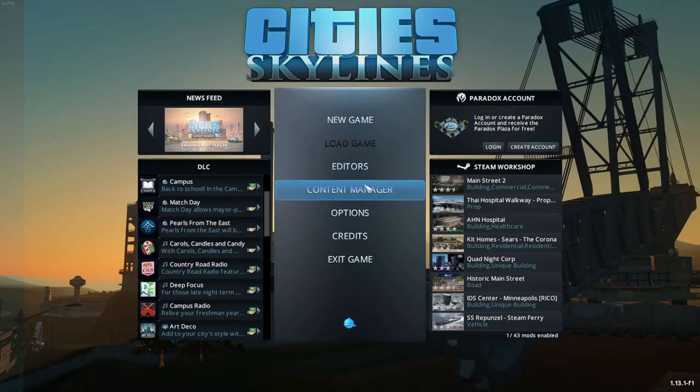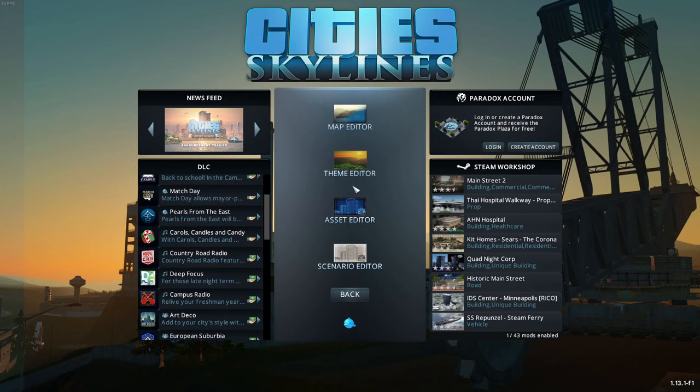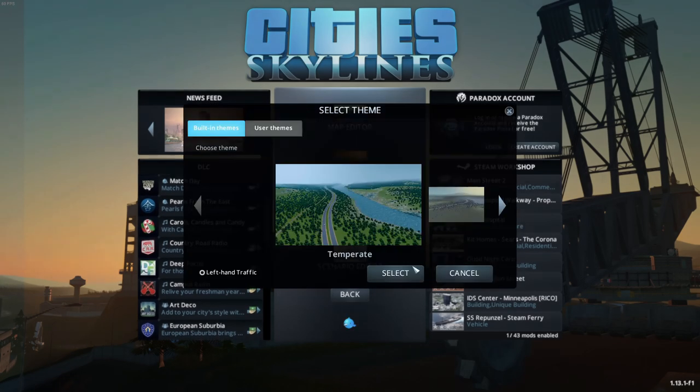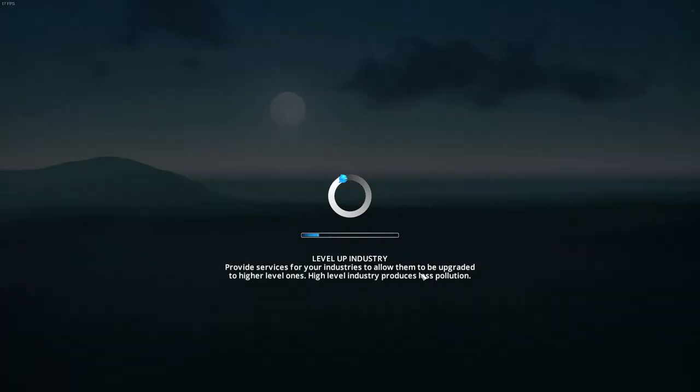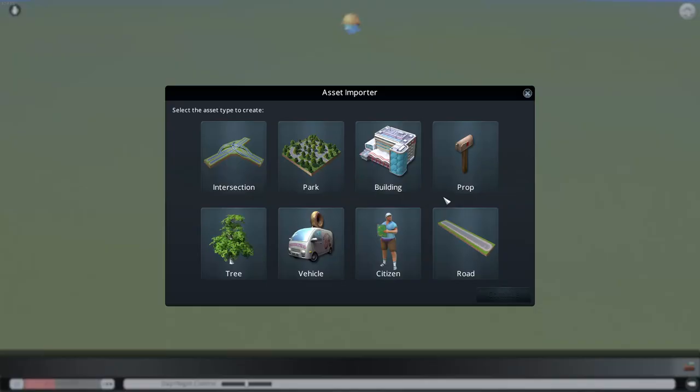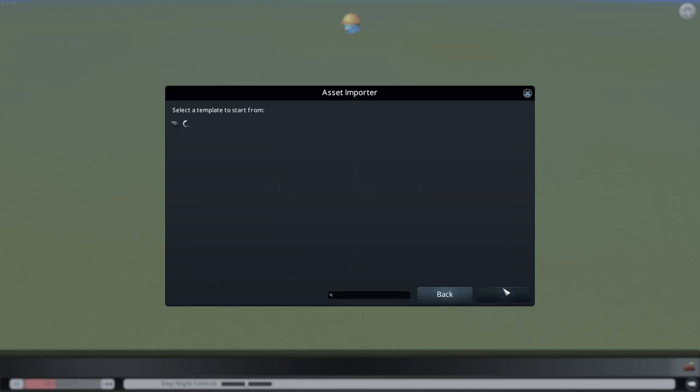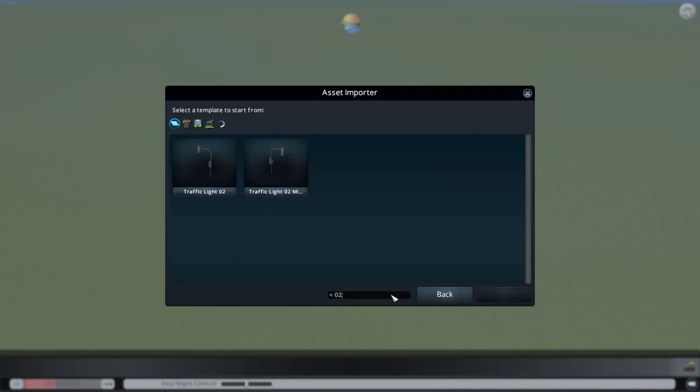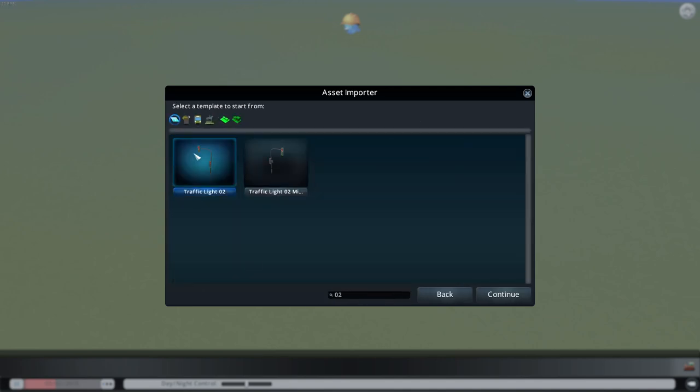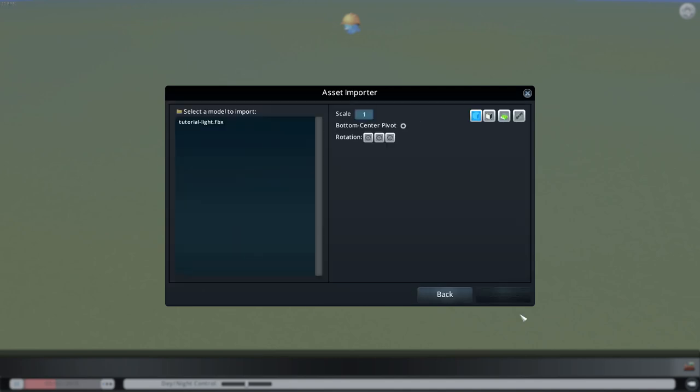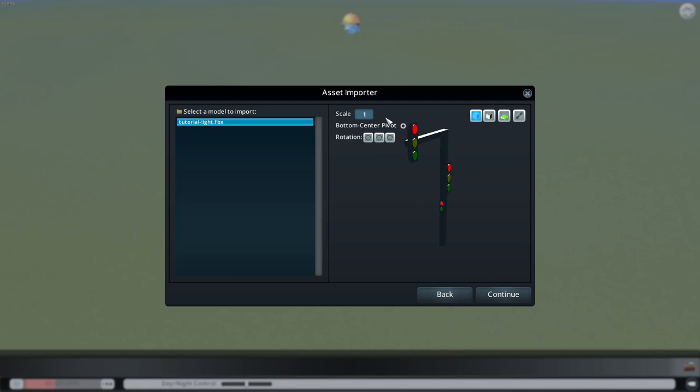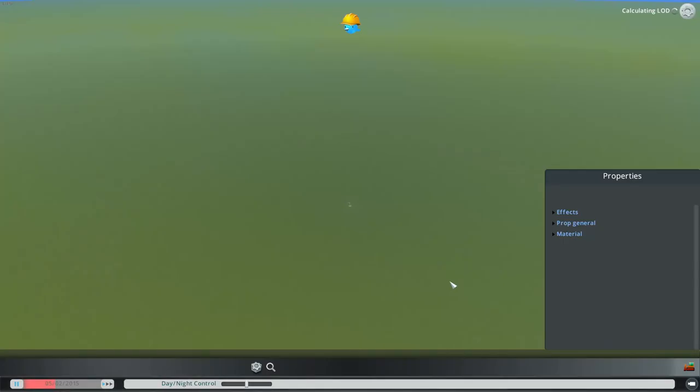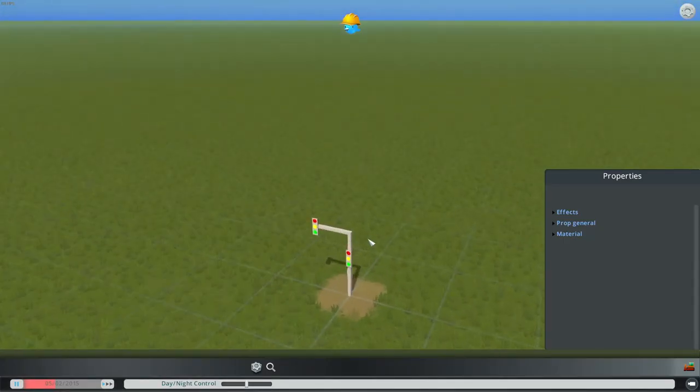So on the menu, go to editors, asset editor, new. Then select prop. Then I'm just going to search for 02, that will bring me to the vanilla traffic light. Then we're going to select the mesh. There we go, it imports correctly. Now I'm going to set the scale to 100. Just like that, it's imported.